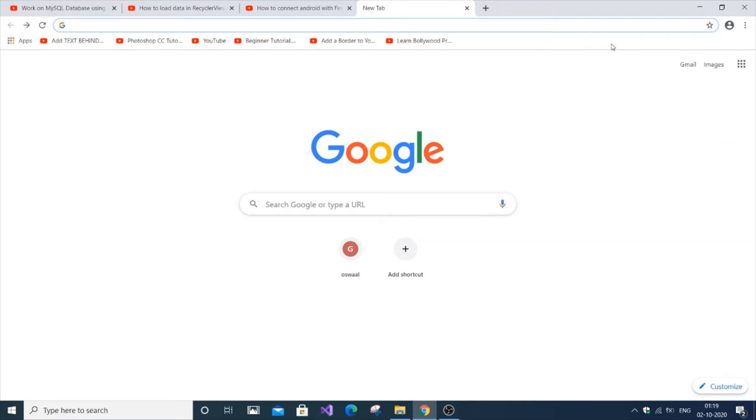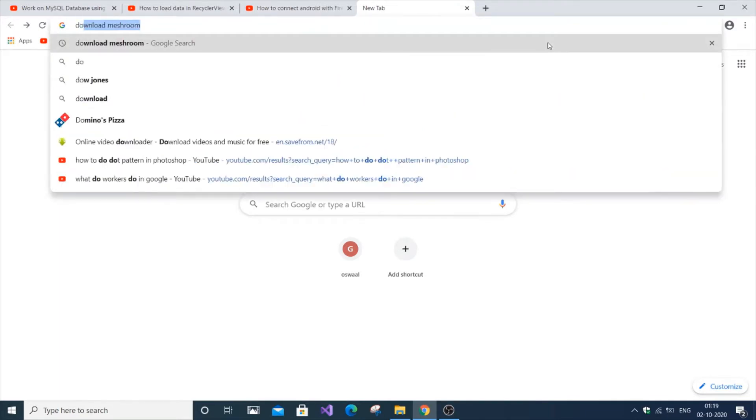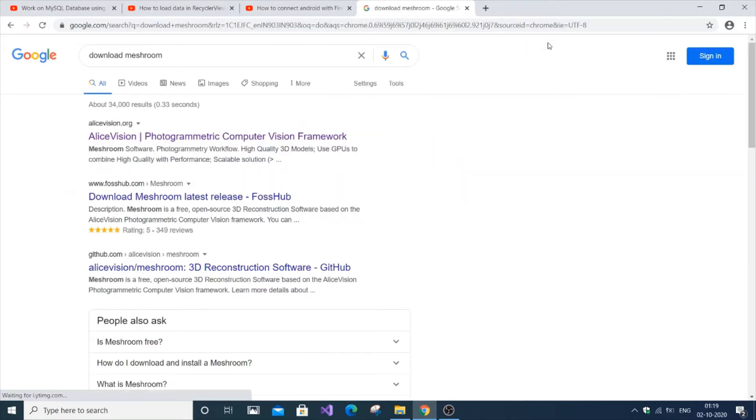So in this video I'm going to show you how to download and install Meshroom, which is used to convert photos into 3D objects. First, just go to Google and type 'download Meshroom' and click the first link.